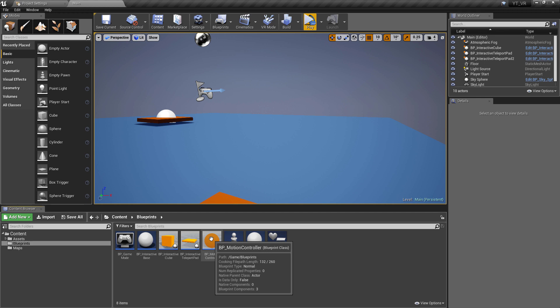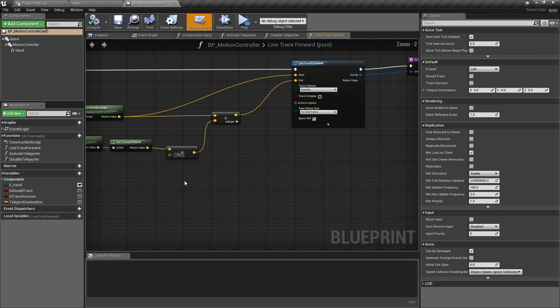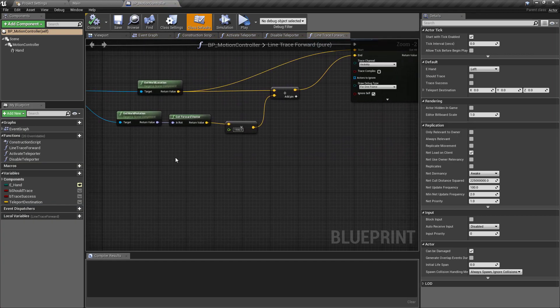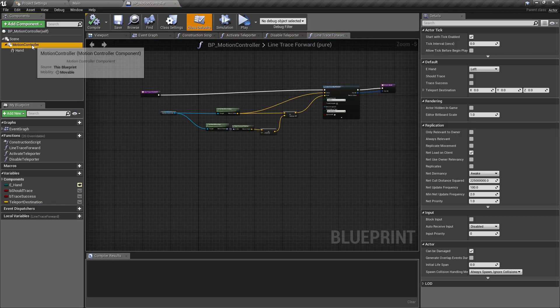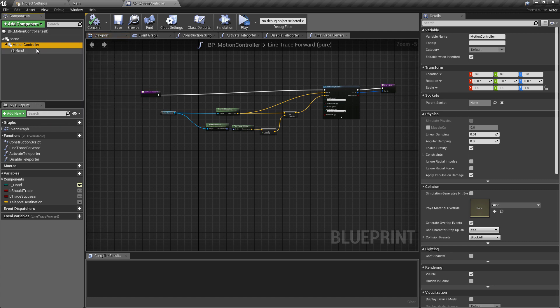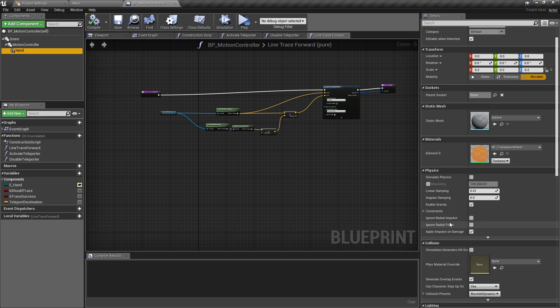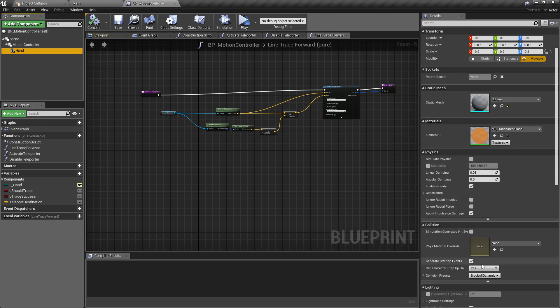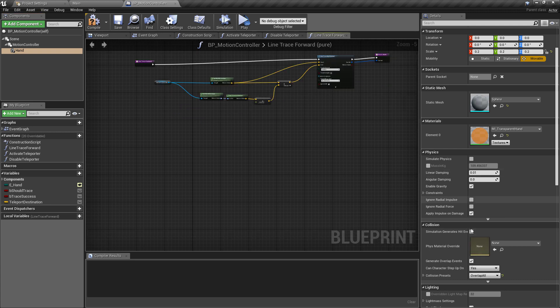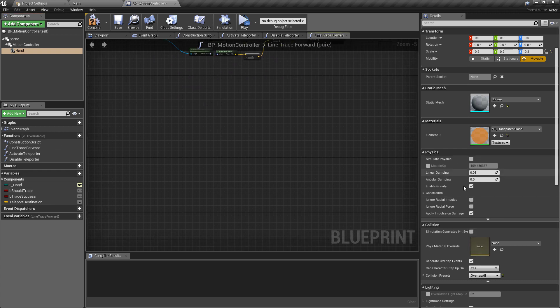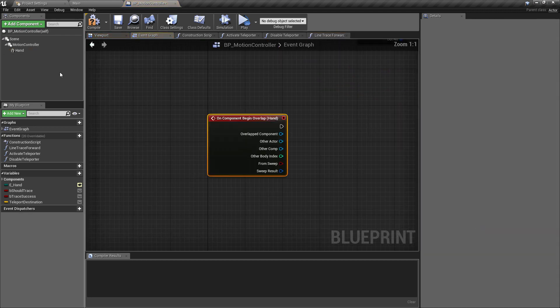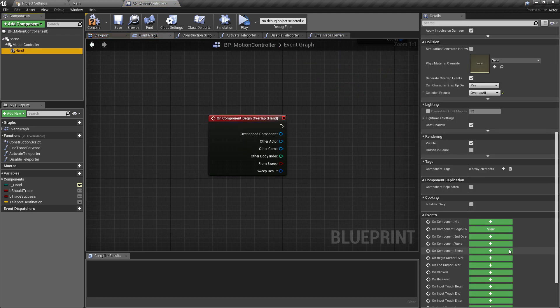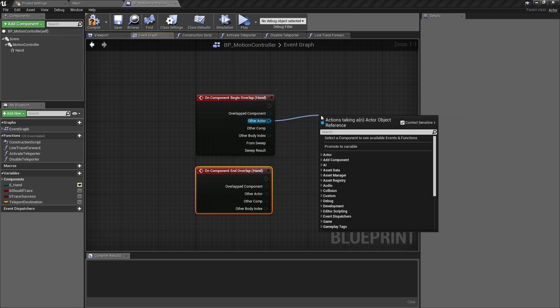So that is the input ready to go. In the motion controller blueprint, what I want to do is the motion controller itself comes with a block all function which is fine. I think I'm going to use the hand mesh for this one and I'm going to set this to have a collision type of overlap all. So we'll change that from the default block and then we can use this.